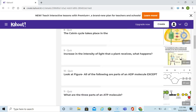If we increase the intensity of light that a plant receives, what happens? We know that photosynthesis depends on light. If we increase the light, photosynthesis will increase to a certain point, and then it will level out.